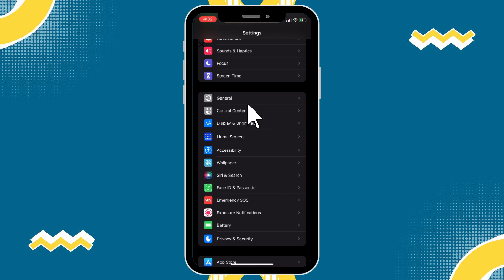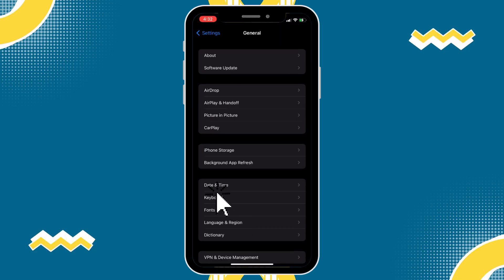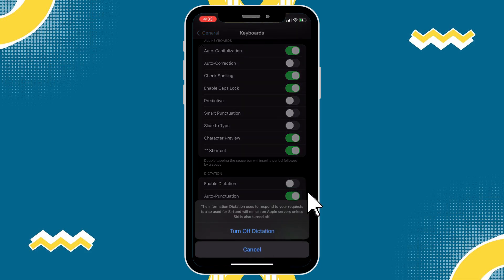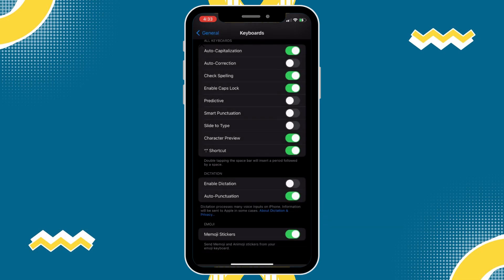Now, scroll to the very bottom. Here you can see under dictation, enable dictation is turned on. All I have to do is turn that off and hit turn off dictation.